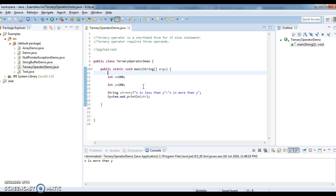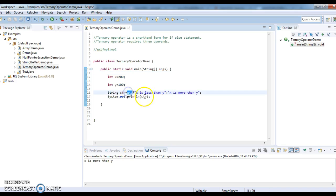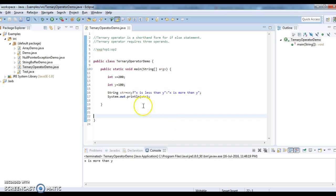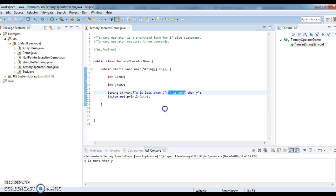You need to remember one key point: ternary operator contains three operands — expression, operand one, and operand two. If the expression is true, operand one will get executed. If the expression is false, operand two will get executed. Hope you guys understand what is ternary operator. Thanks for watching my video. If you like my videos, don't forget to subscribe.